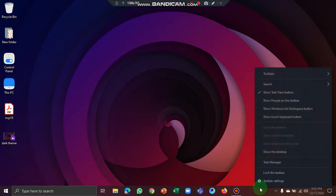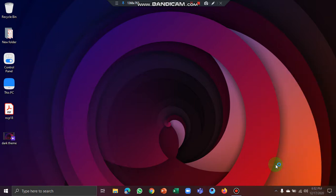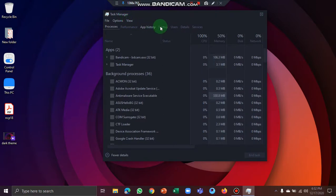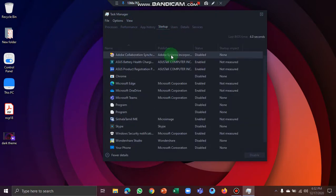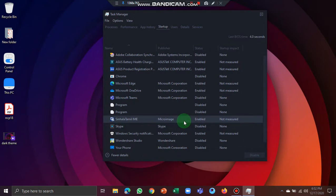We will right-click on the taskbar and click on Task Manager. We will click on the Startup tab. We will click on an unnecessary file and click on Single Keyboard. We will disable the Startup program.